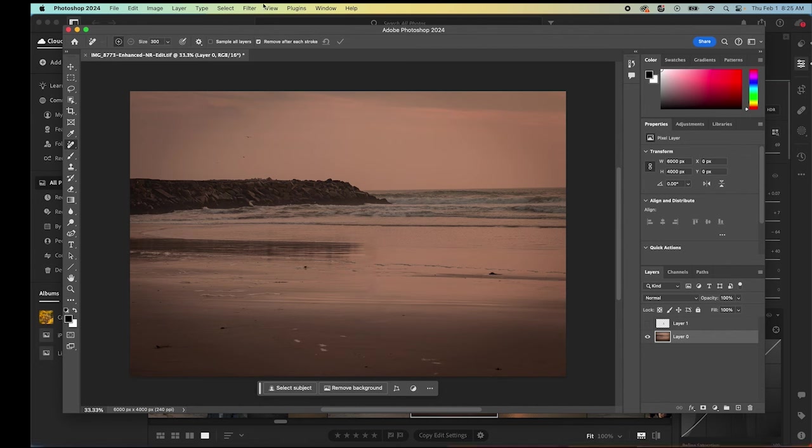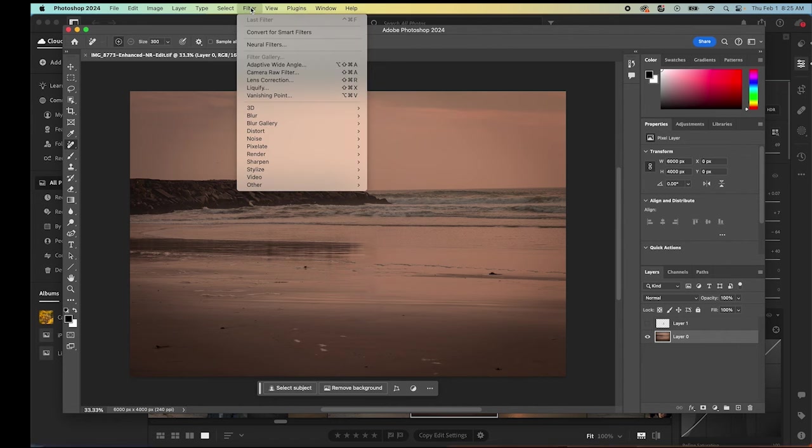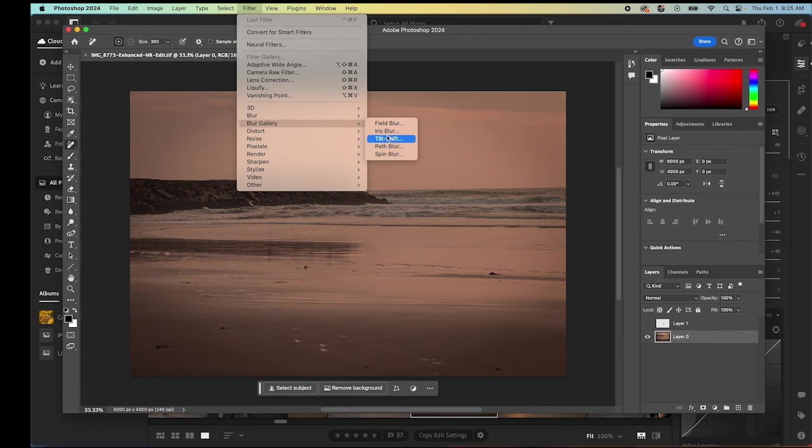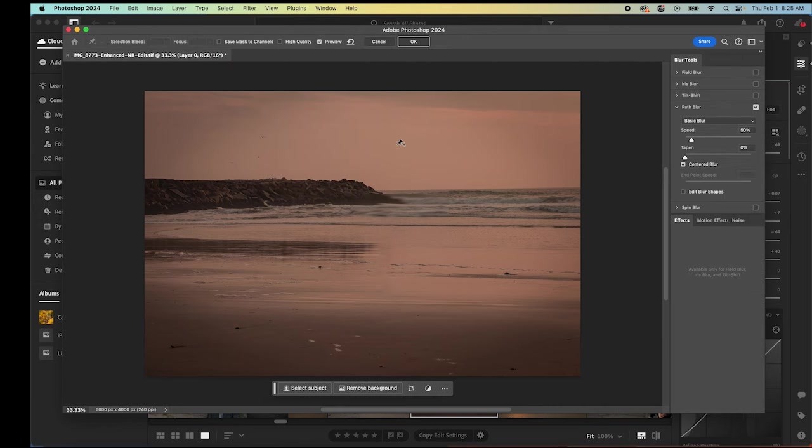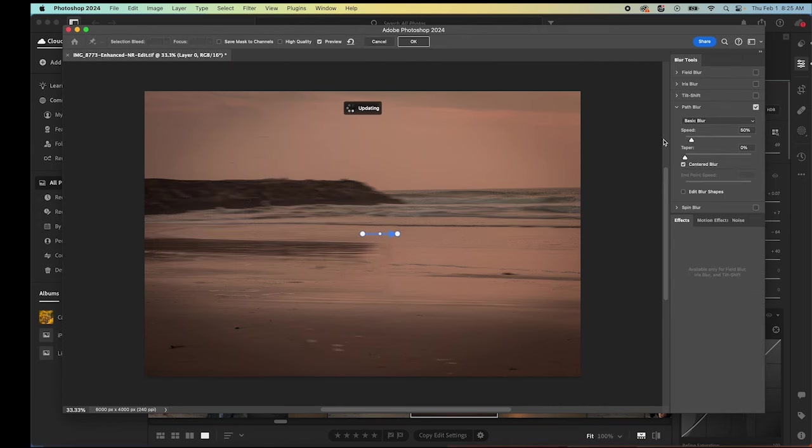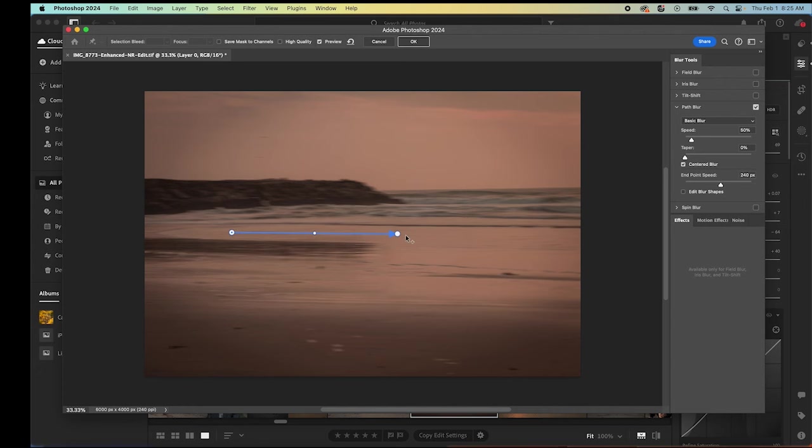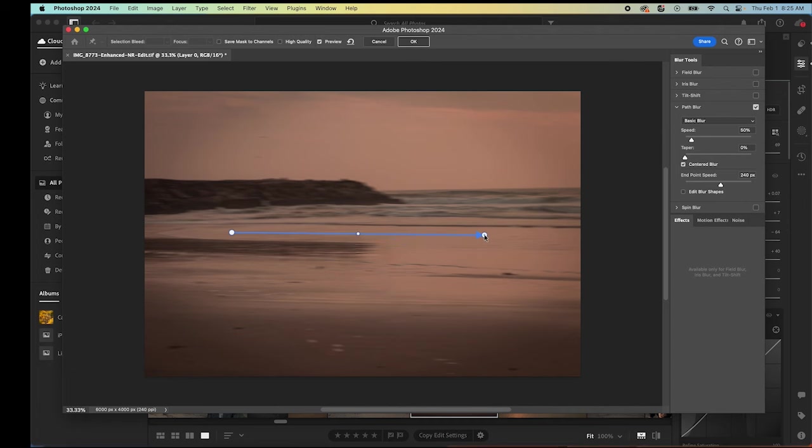We have our layer zero selected. We're going to go up to our path blur function. We're going to go up into the filter section on top, into the blur gallery, into path blur. Then we're going to take our arrow and just draw the direction that we want that blur to go. We're just going to keep it completely horizontal in this case, just to match the horizontal nature of the photograph and the waves.